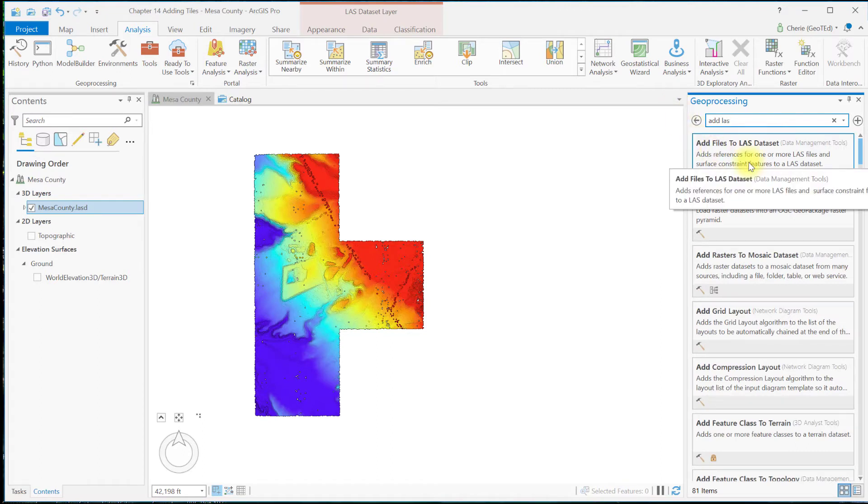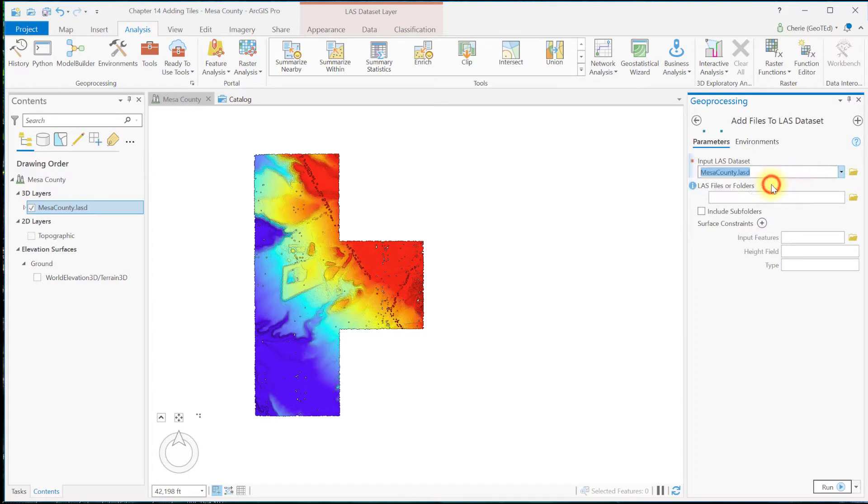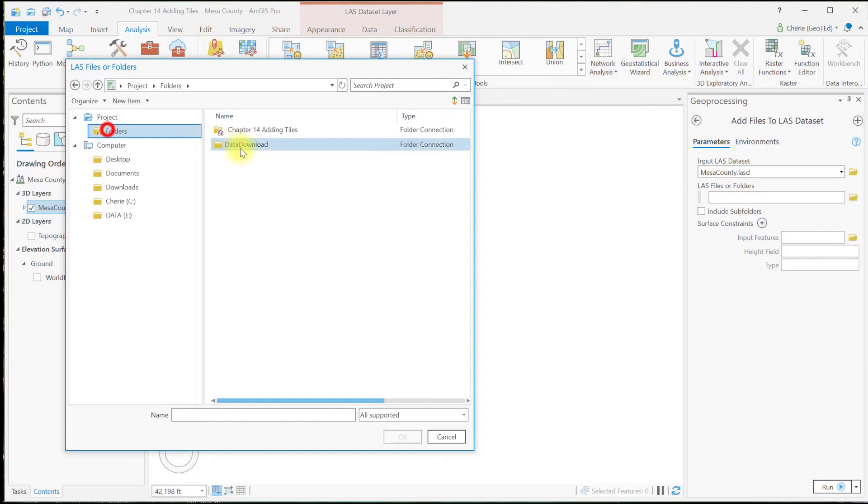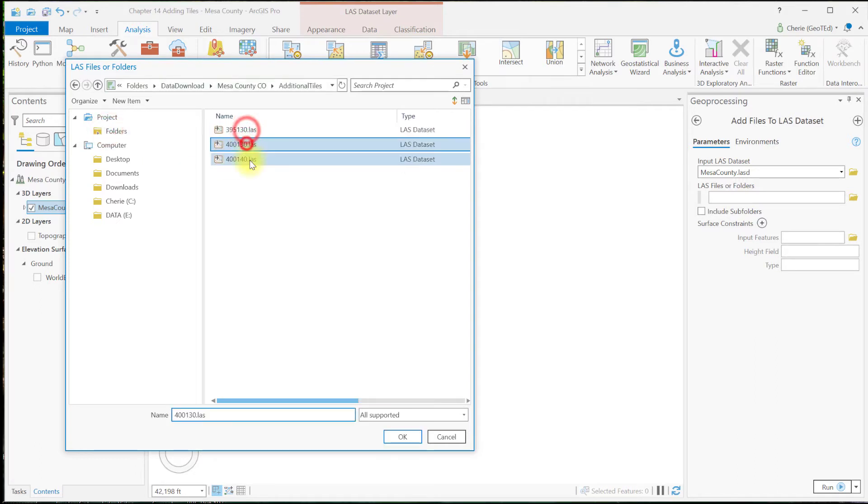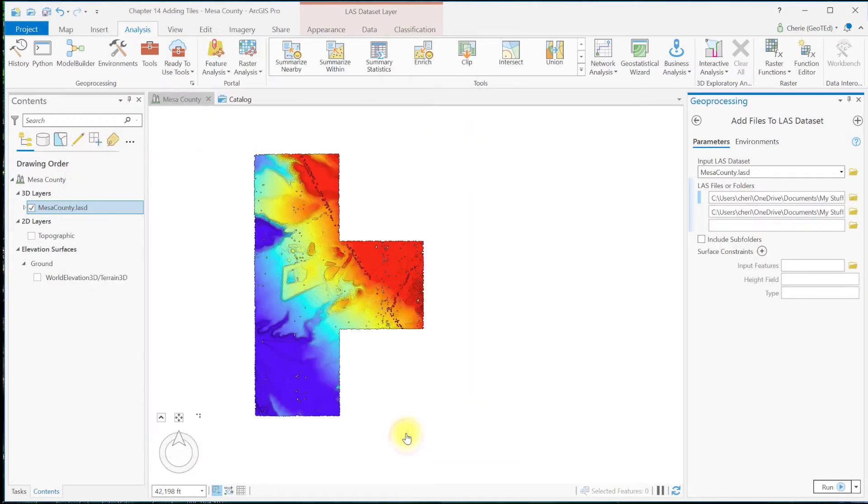Choose this tool. And for the input LAS dataset, choose our Mesa County LAS dataset. And then under LAS Files or Folders, navigate to and select the two additional tiles to add. Leave these other items blank and run the tool.